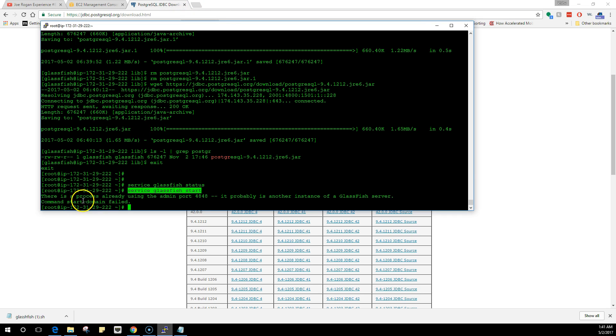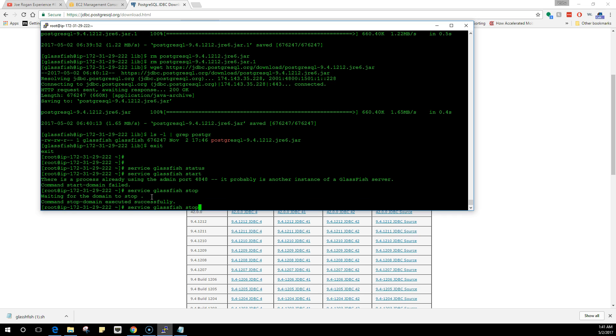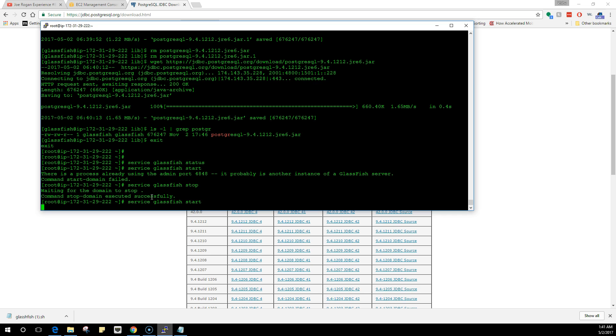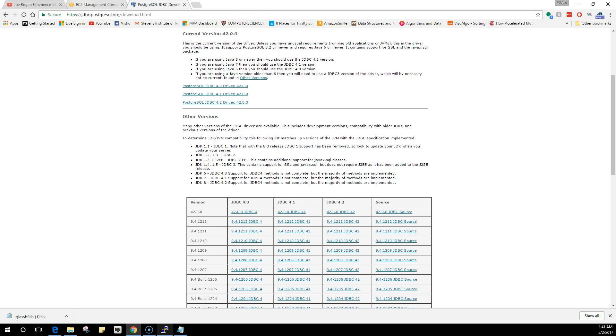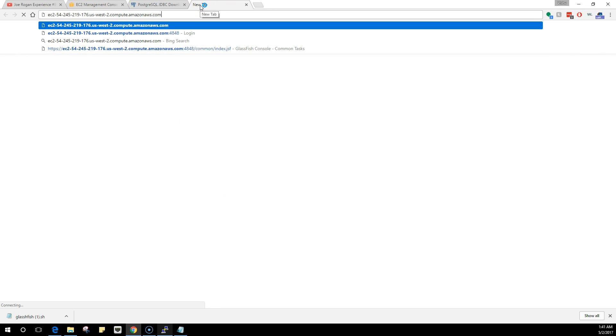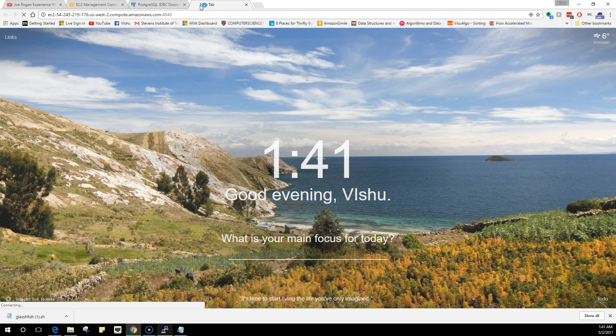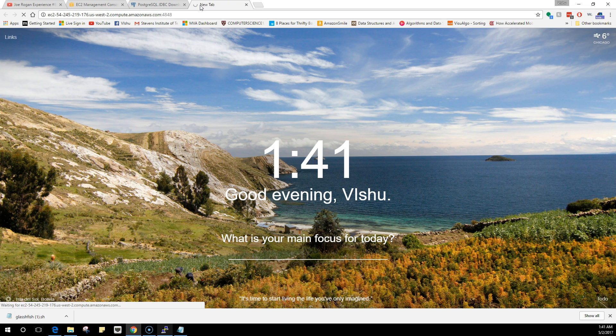So it is already running. The start has failed. What I can do now is actually stop this and start again just to make sure, because I just downloaded the drivers. I will copy the public DNS. We are going to port 4848 which is the web console.